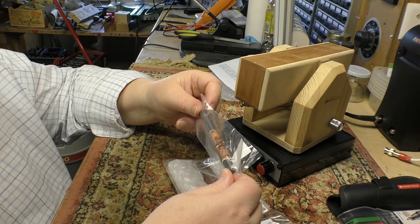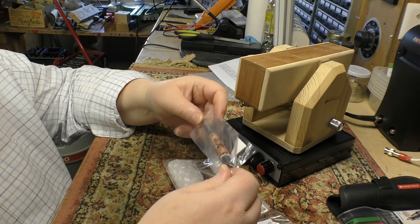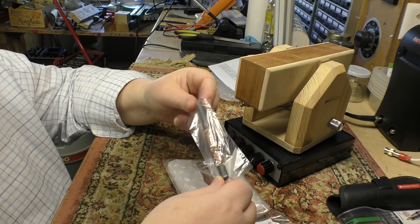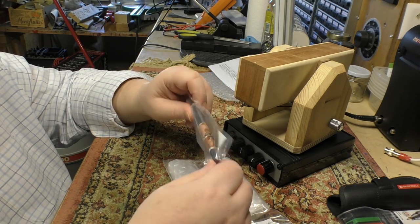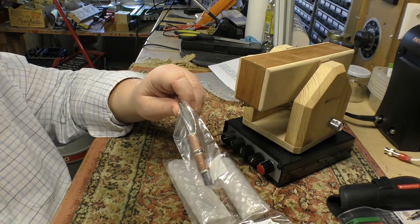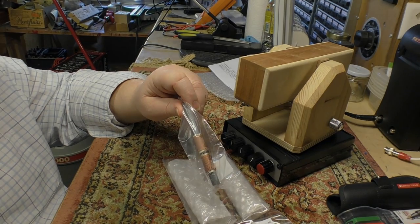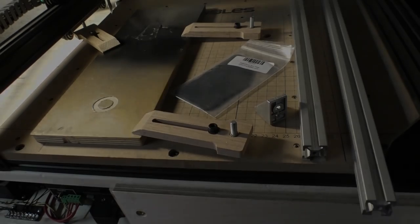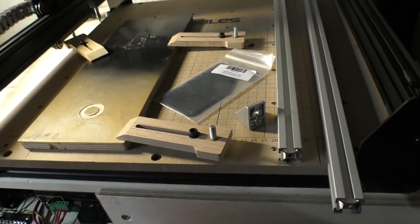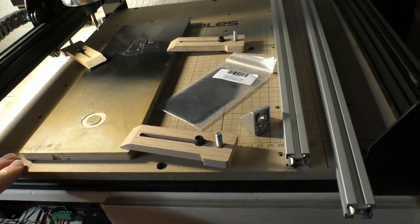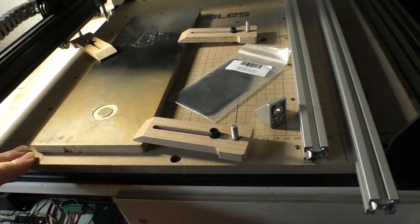Quick update on this CNC machine project.